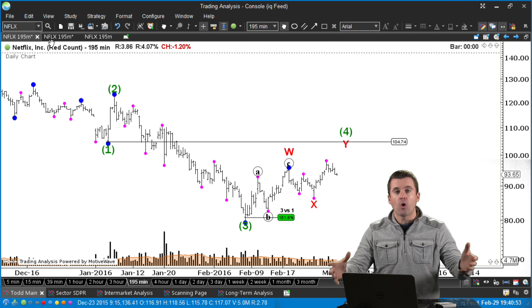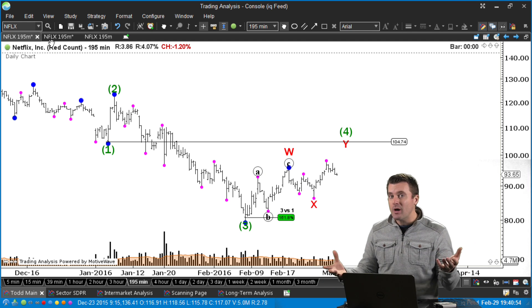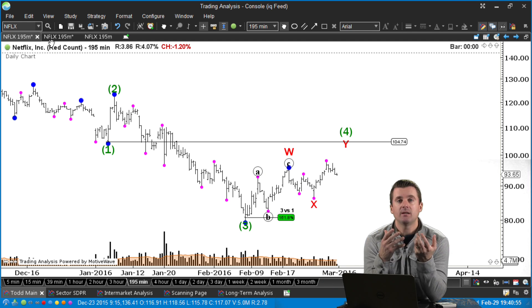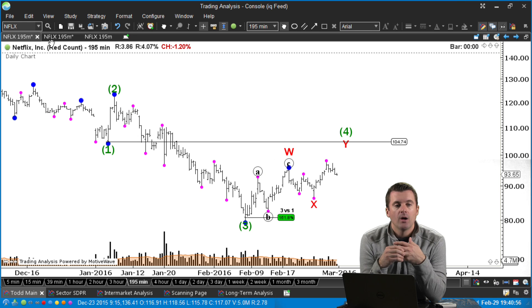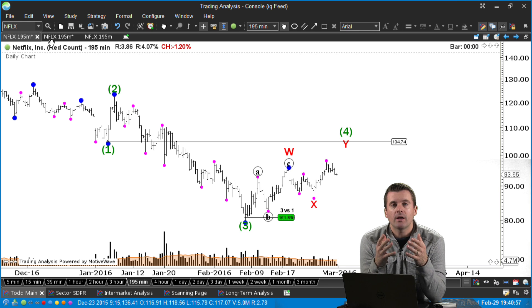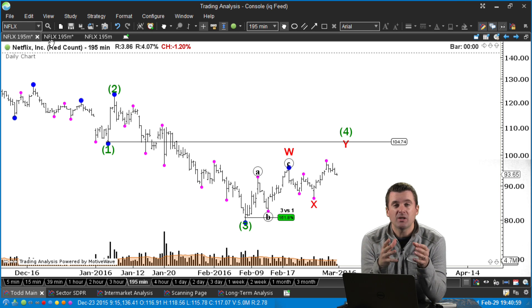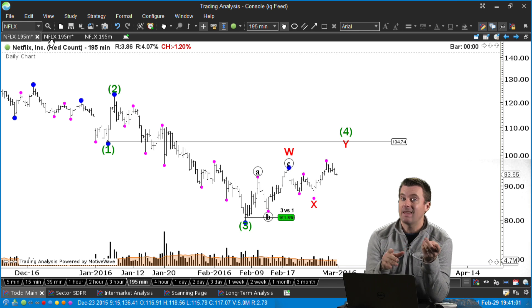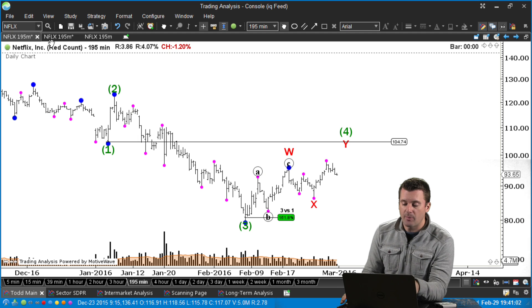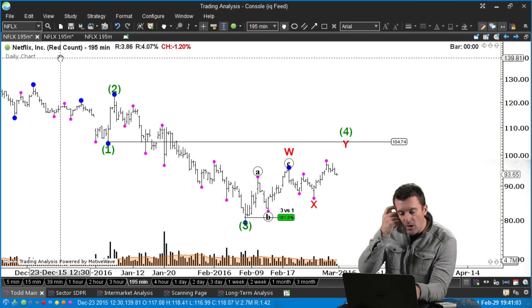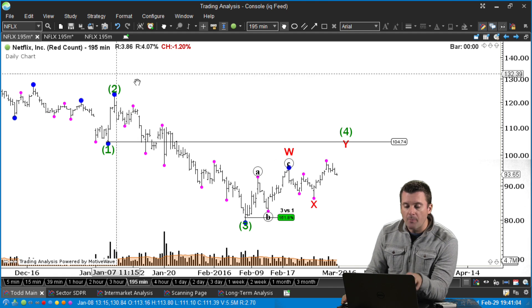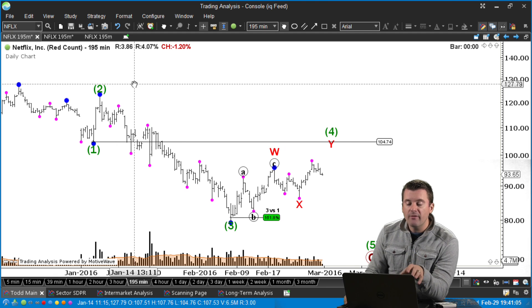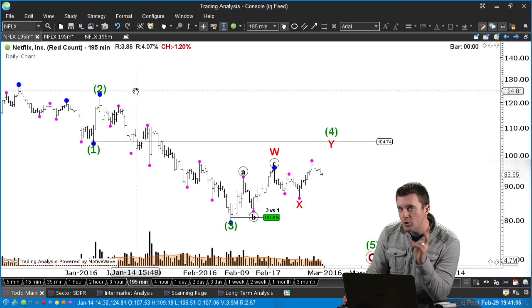As traders, we always need to decide where the trade is wrong first. Always consider the risk side of the equation first, and then let's jump into the reward. So that's where it's wrong — now let's look at where wave four should start.